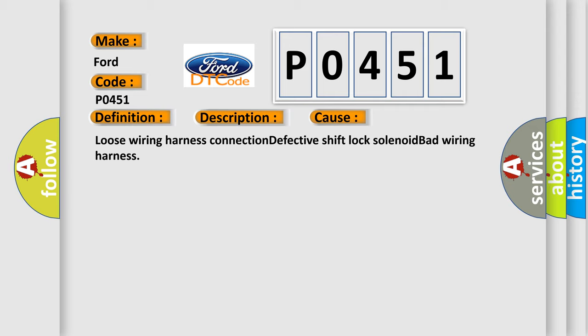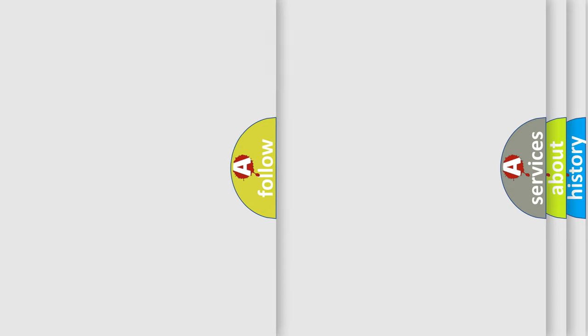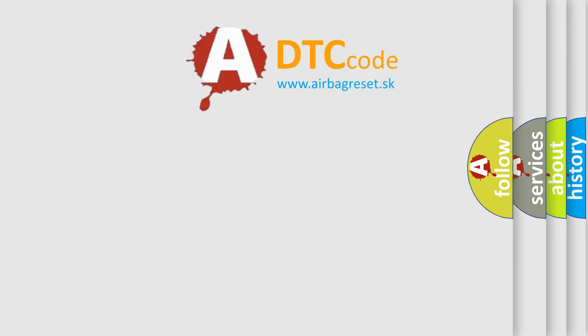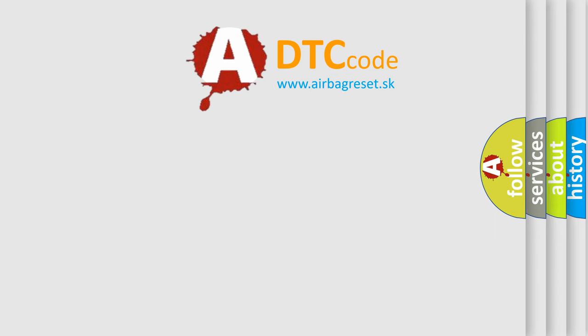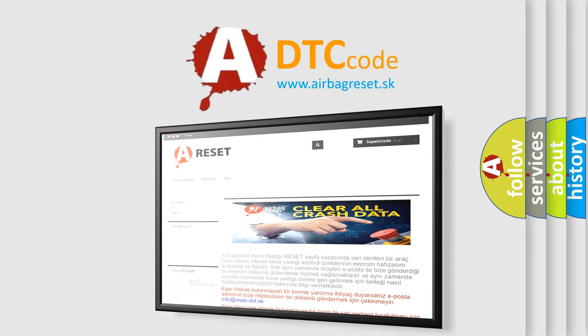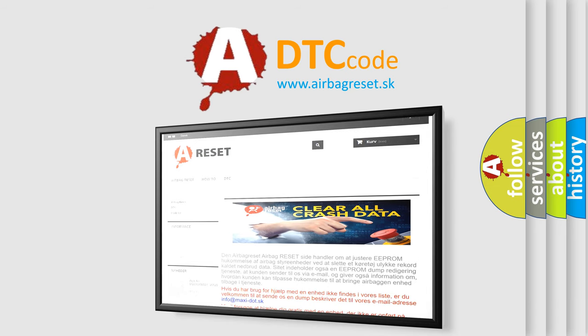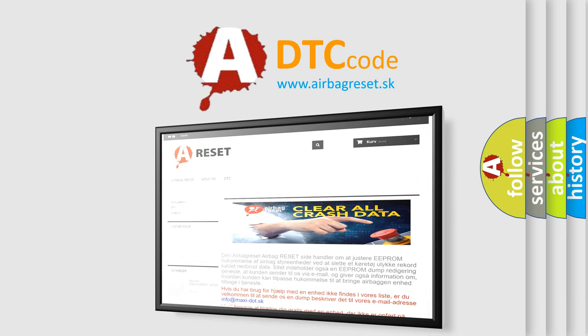The Airbag Reset website aims to provide information in 52 languages. Thank you for your attention and stay tuned for the next video.